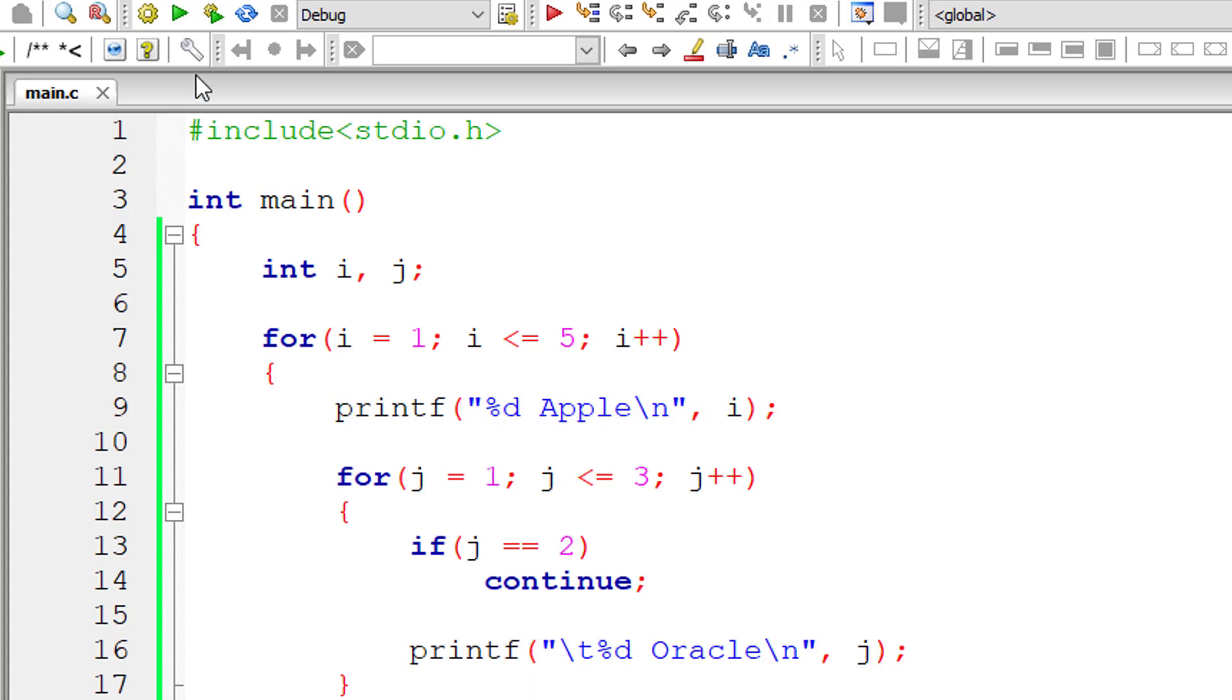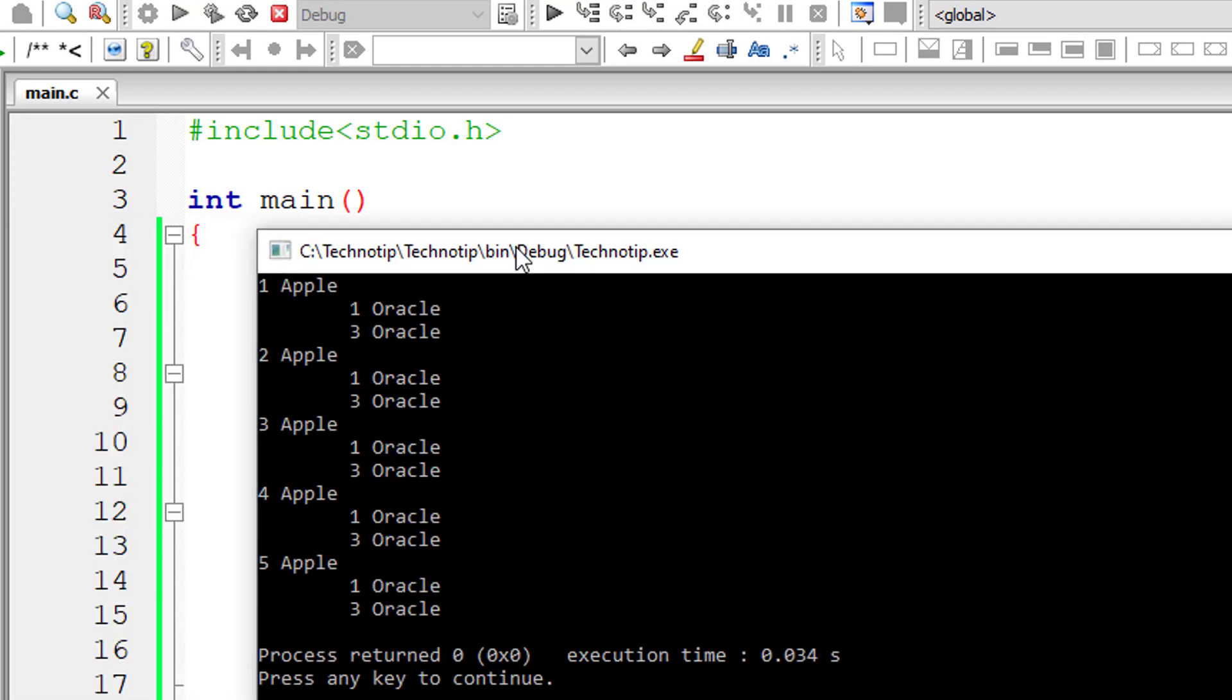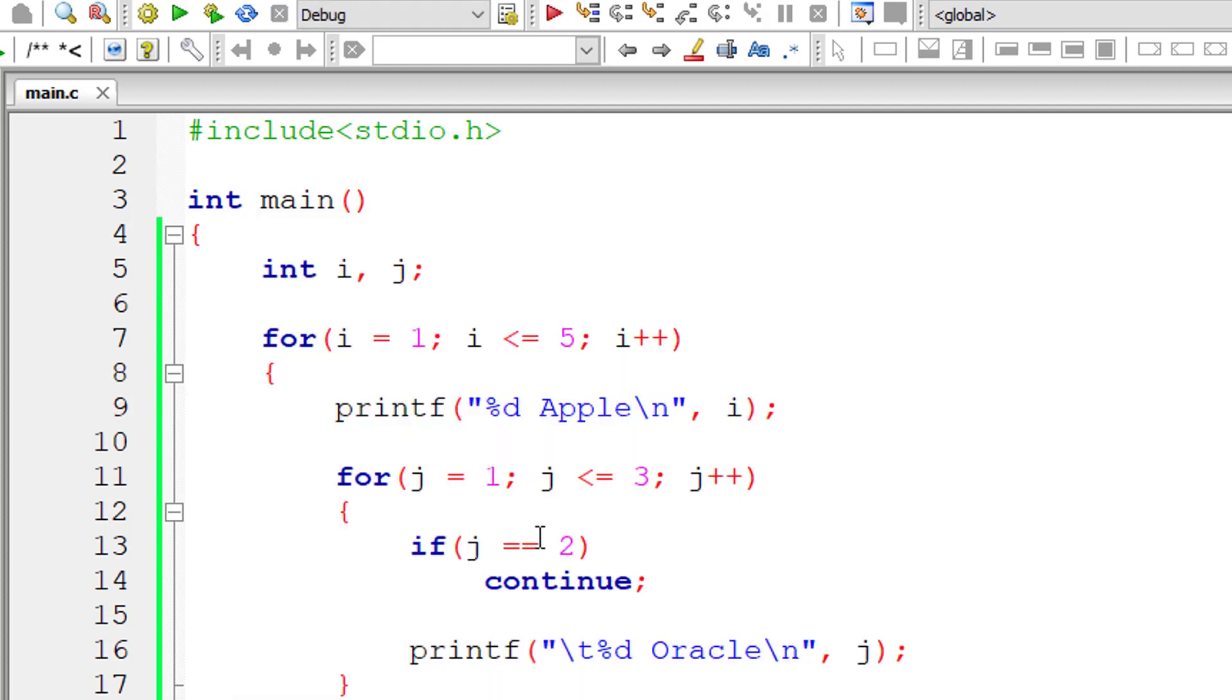Okay. So oracle should be printed the first time and the third time, and the second time it should get skipped. And it's working. You can see the output here. So this is how the continue statement works in C programming language.